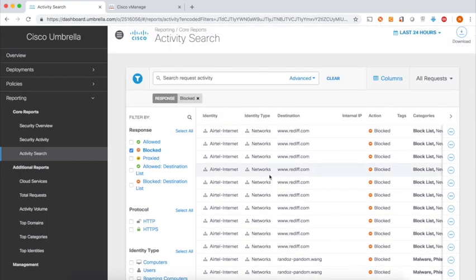Thus, integrating Wiptela with Cisco Umbrella offers a quick and easy way to secure your branches and provides protection from threats. That's it for this demo, and thanks for watching.